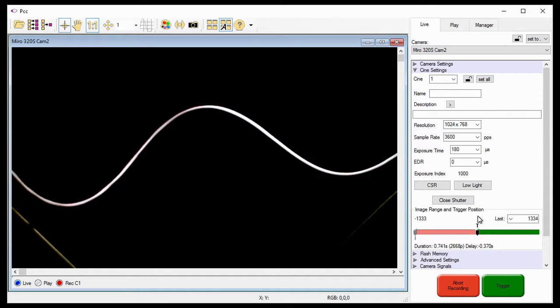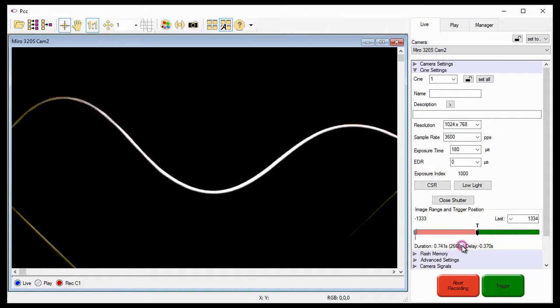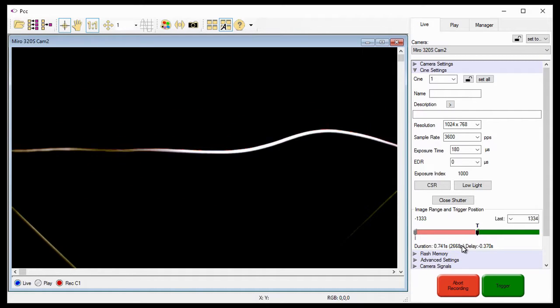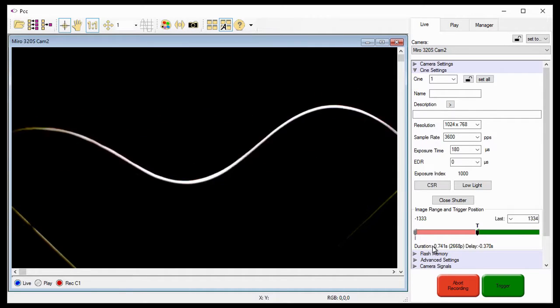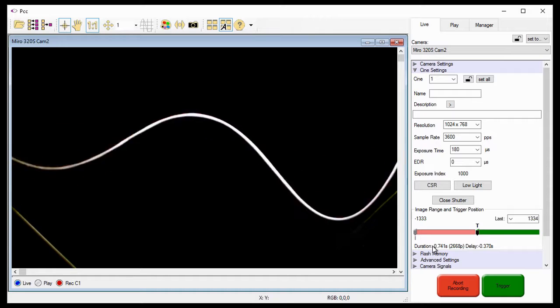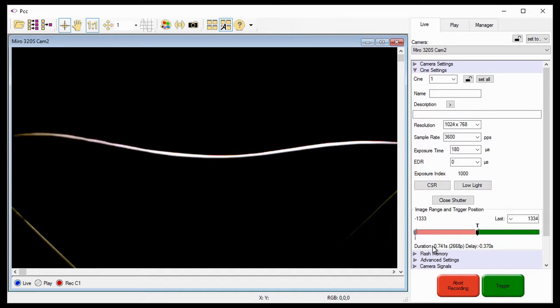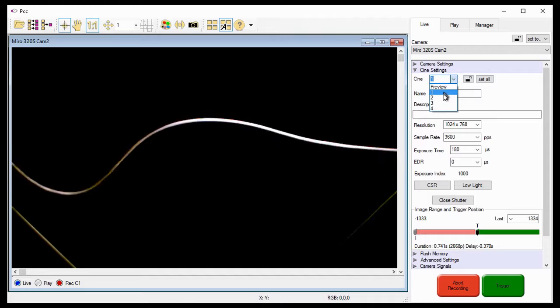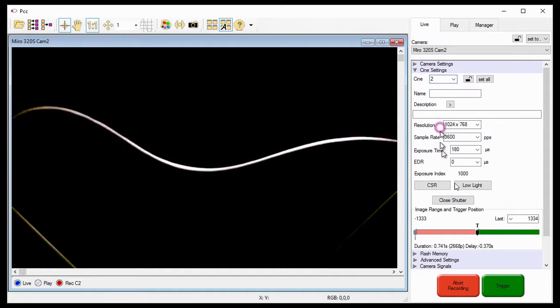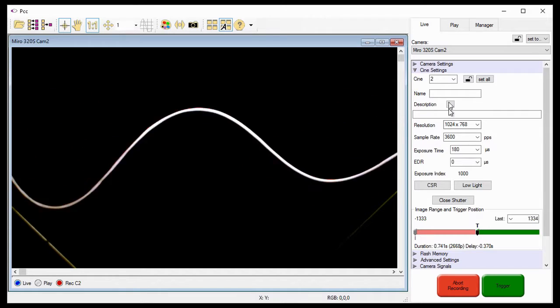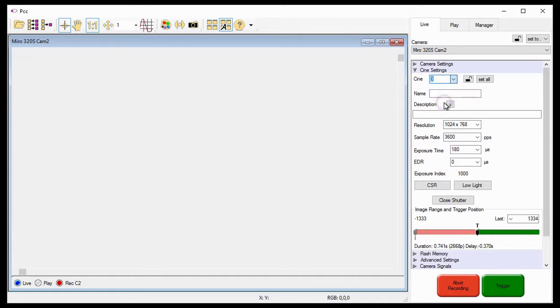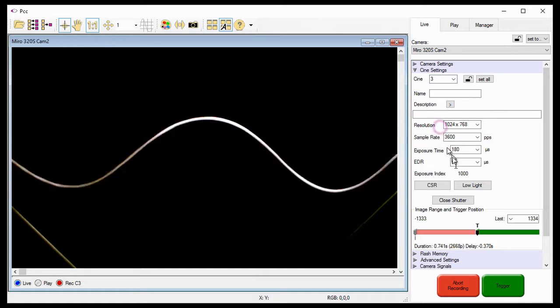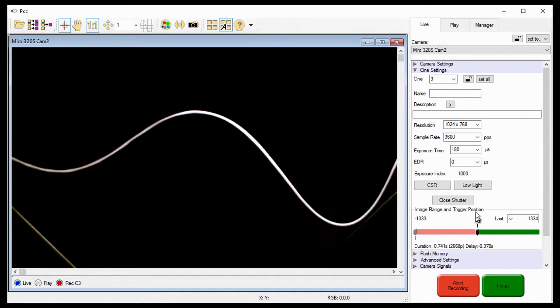Another thing I want to point out is that the number of images I can record has been reduced, as has the duration. Again, the reason for this is each memory block is essentially a quarter of its size as it was originally. Notice Cine 2 is identical to Cine 1, so is Cine 3, and Cine 4.